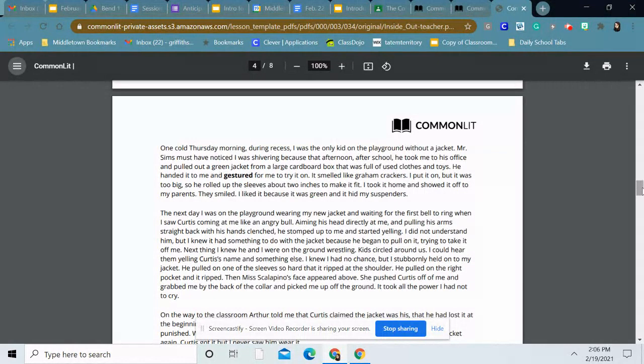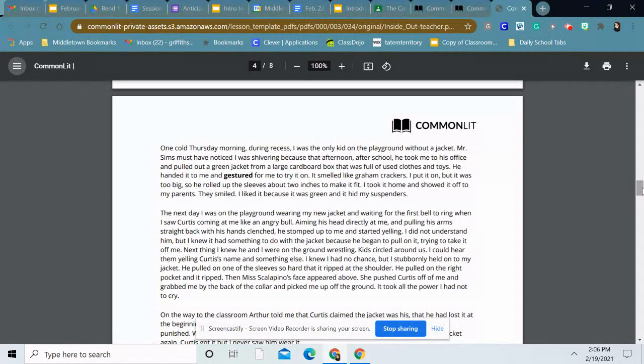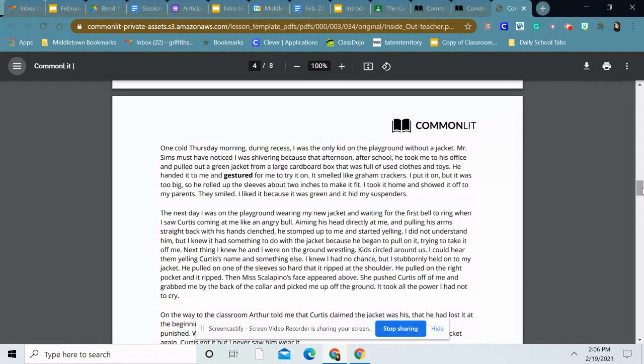The next day I was on the playground wearing my new jacket and waiting for the first bell to ring when I saw Curtis coming at me like an angry bull. Aiming his head directly at me and pulling his arms straight back with his hands clenched, he stomped up to me and started yelling. I did not understand him, but I knew it had something to do with the jacket because he began to pull on it, trying to take it off me. Next thing I knew, he and I were on the ground wrestling. Kids circled around us. I could hear them yelling Curtis's name and something else. I knew I had no chance, but I stubbornly held on to my jacket. He pulled on one of the sleeves so hard that it ripped at the shoulder. He pulled on the right pocket and it ripped.